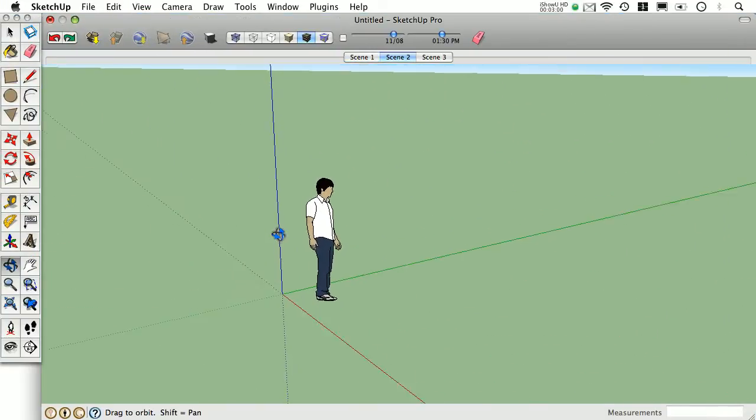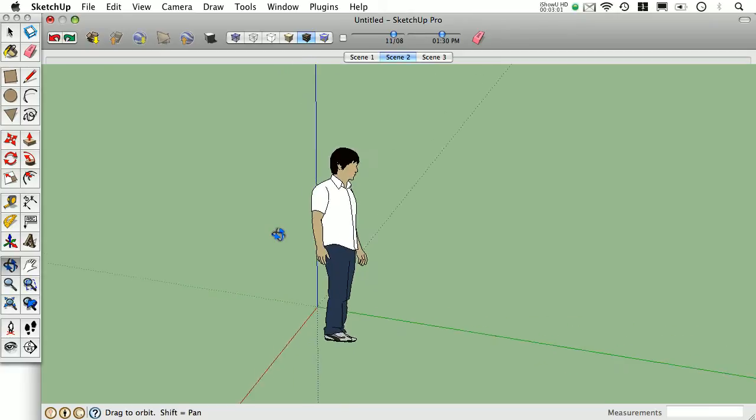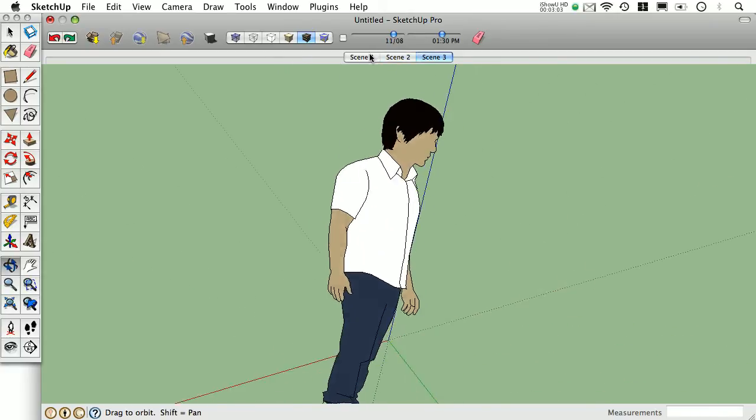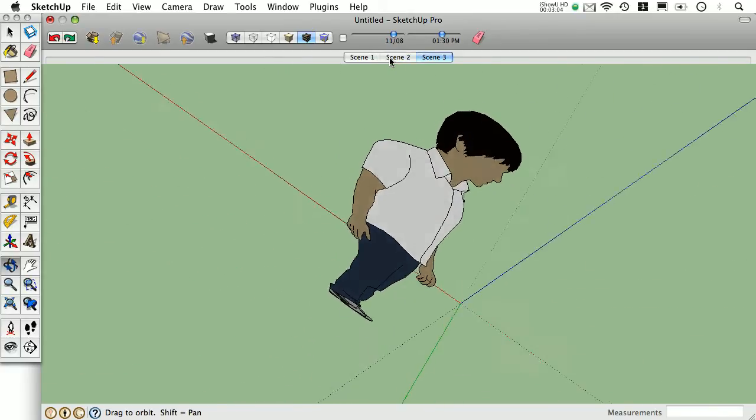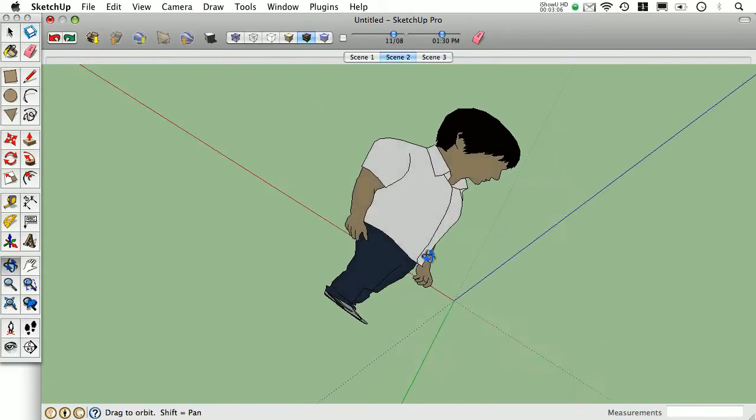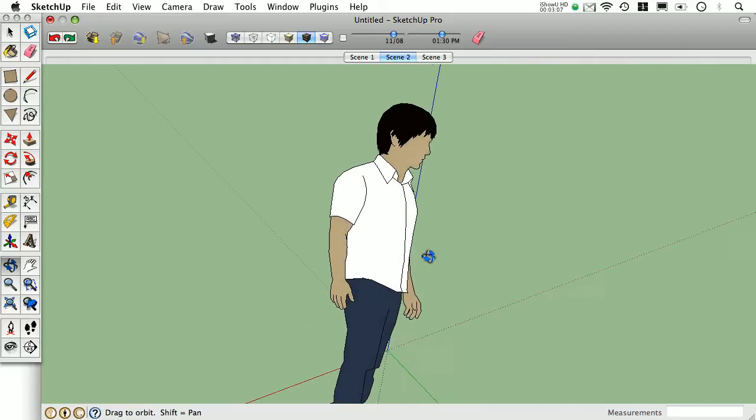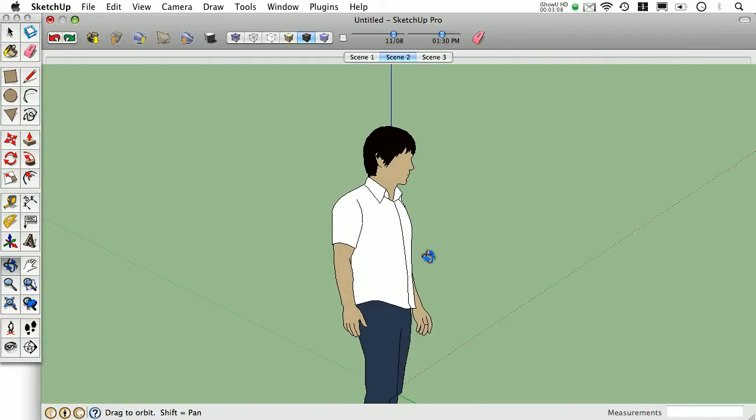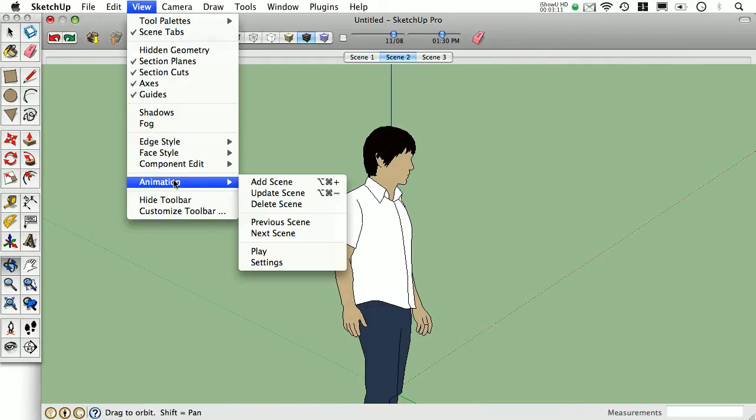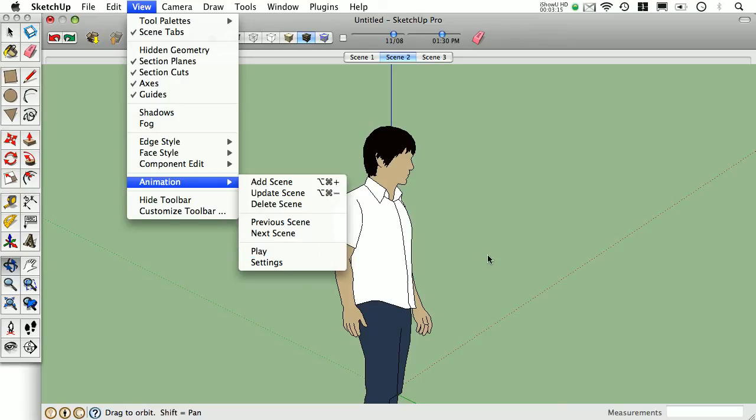How do you do that in the Mac? Well, you've got two options. You can either click on a scene tab to go to that tab and stop the animation, or you can go back to View, Animation, and select Play again. It's a little weird, but it works.